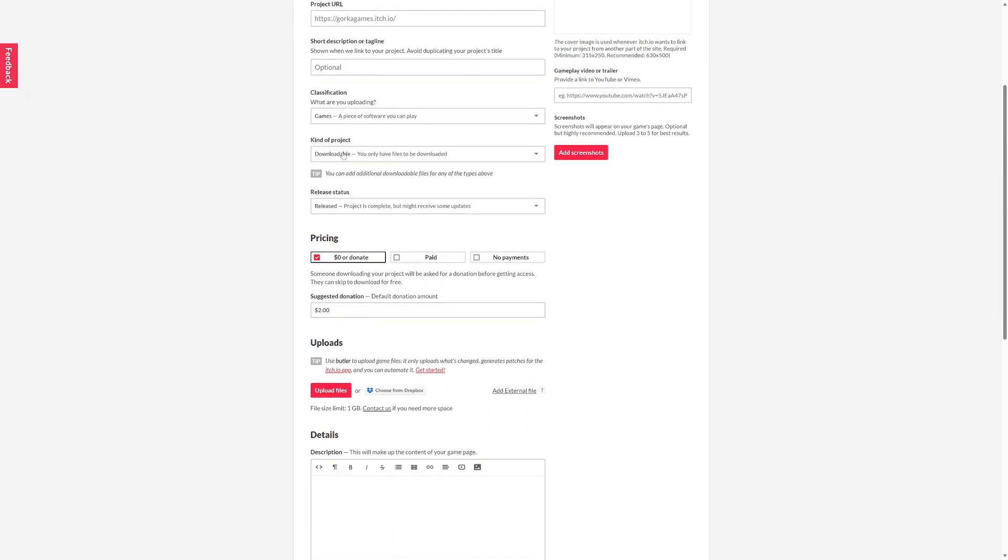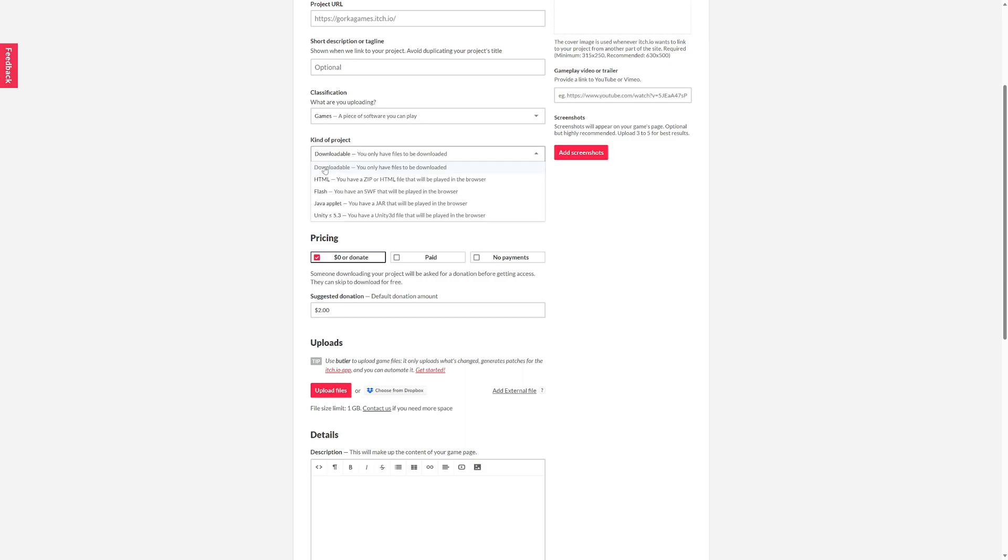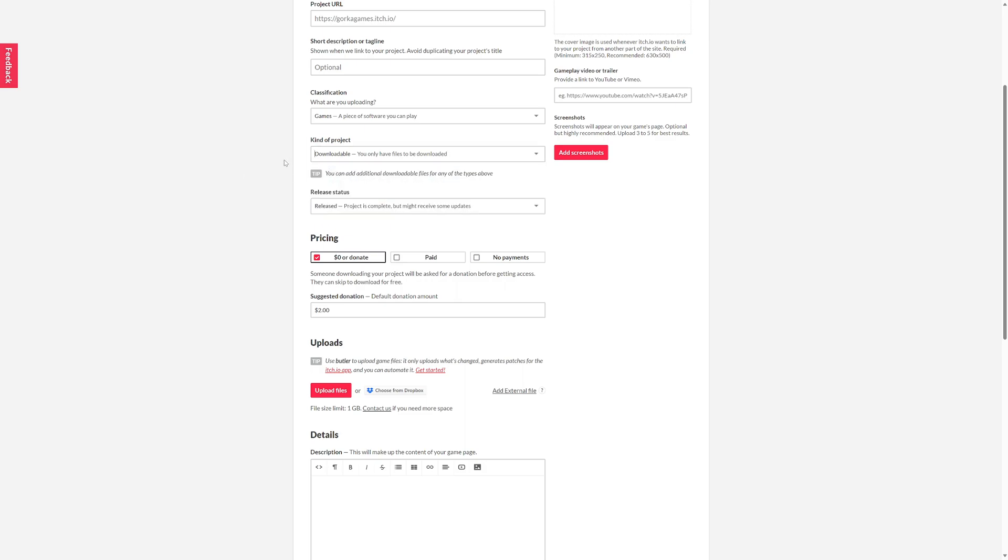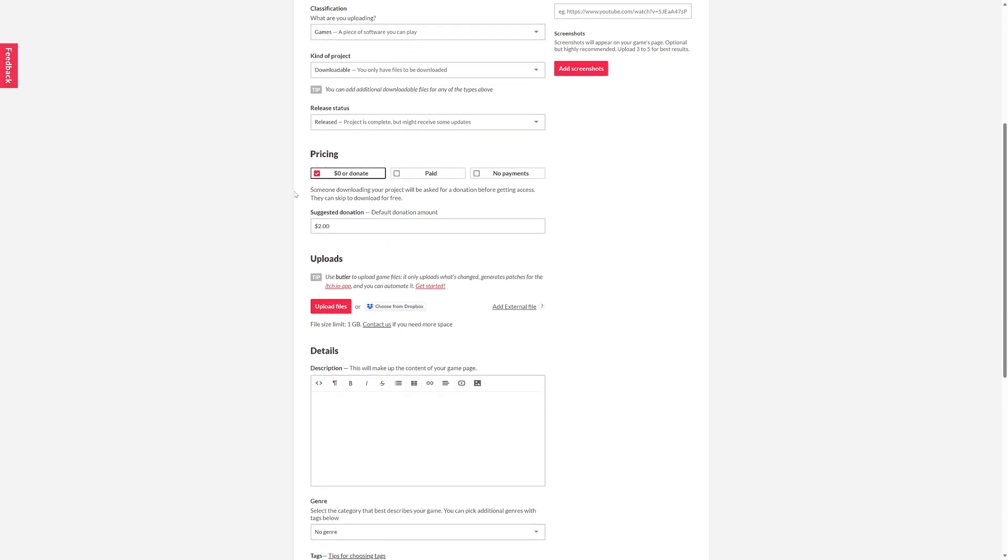The kind of project - this is very important - tells itch.io what type of project it is. In this case, if it's mobile, if it's HTML, whatever. In this case we're downloadable because you're downloading the zip file with everything. Then the release status and the pricing.